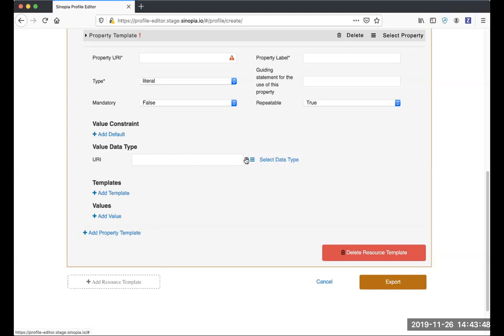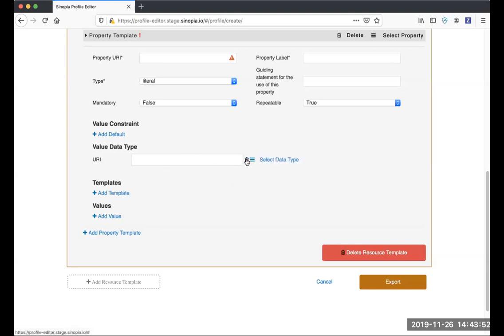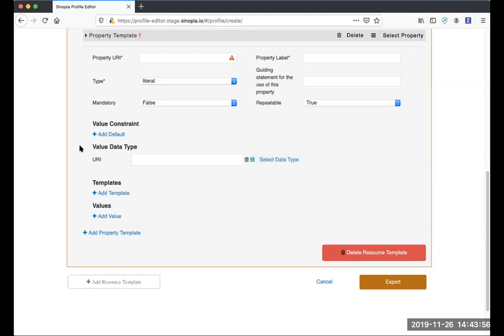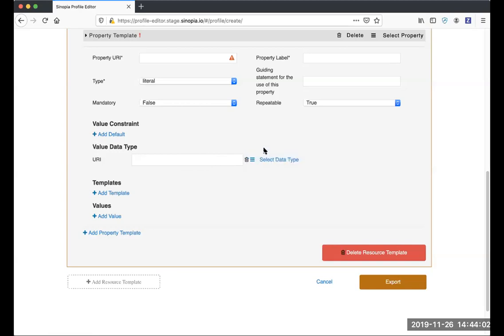Now we have the trash can, and if you want to get rid of the value you have here, be sure to use the trash can instead of just deleting what's in the field. Please remember that Sinopia for now does not pay any attention to this value data type anyway, so you should be able to safely delete it.